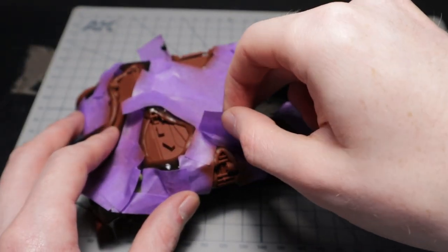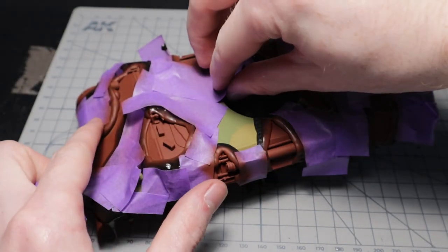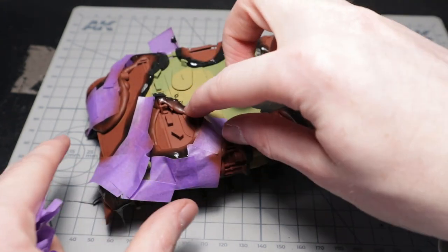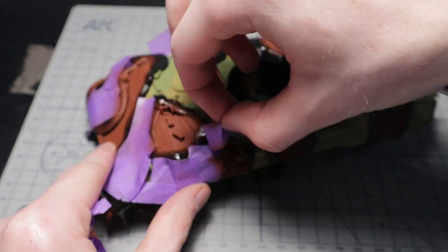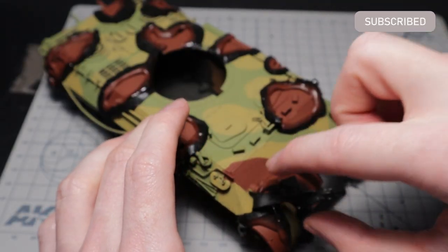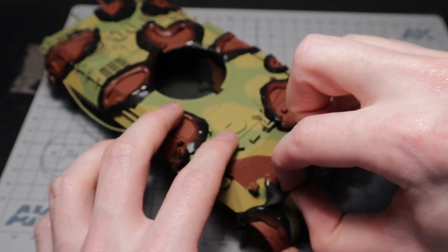The masking can now easily be removed without any residue on the model. The putty helped to create a way better and faster finish than I did with the hand painting on the Gepard.